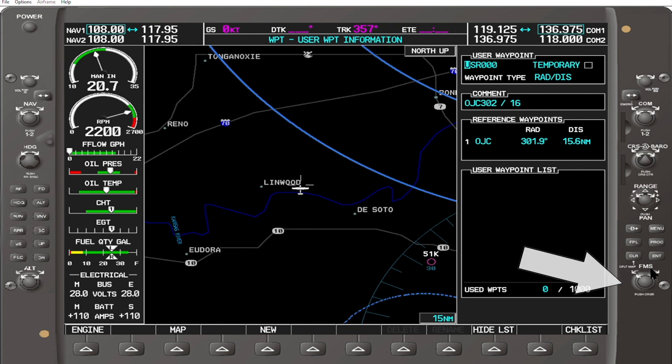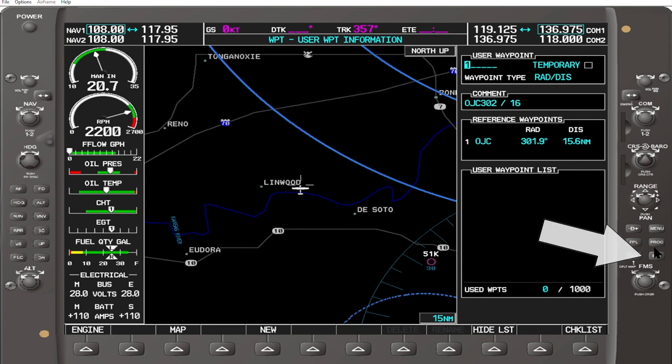Turn the inner knob to a desired letter or number. For this tutorial, I will use the number 1. The outer FMS knob can be used to advance the position in the field. Press enter.